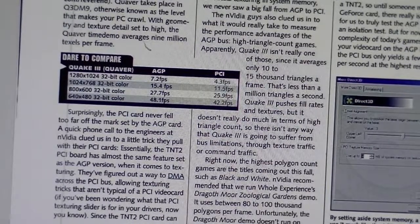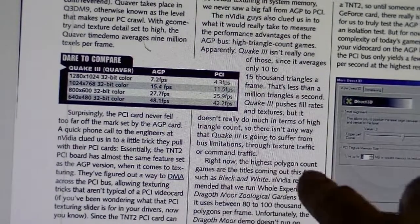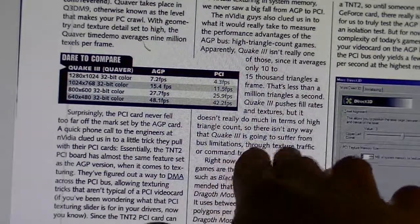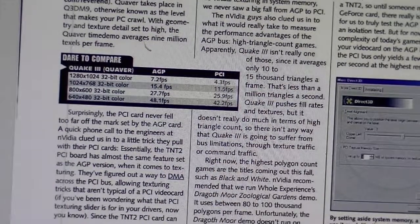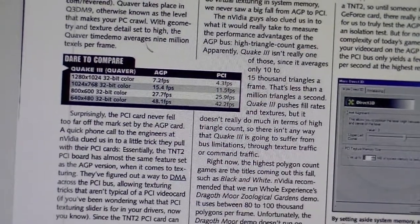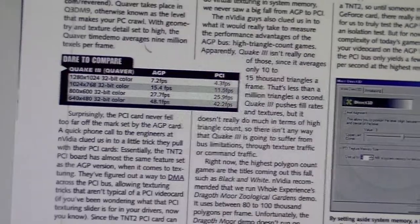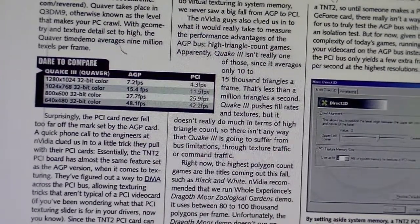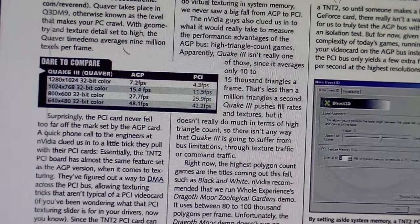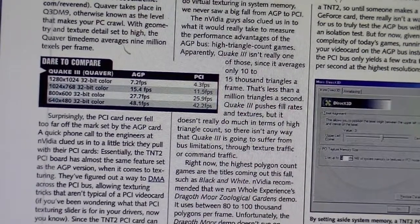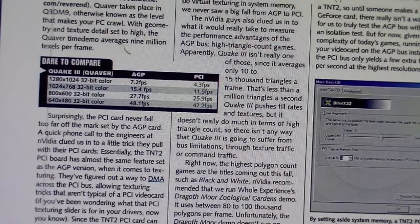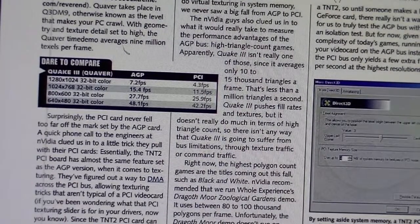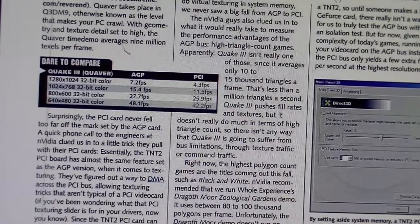What caught my eye is this little post right here that apparently Quake 3, due to the way that it handles texture traffic and command traffic, it says here that NVIDIA told these people that Quake 3 will never suffer from bus limitation. Well we're going to find that out.